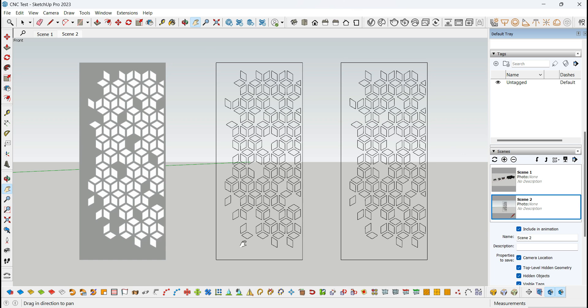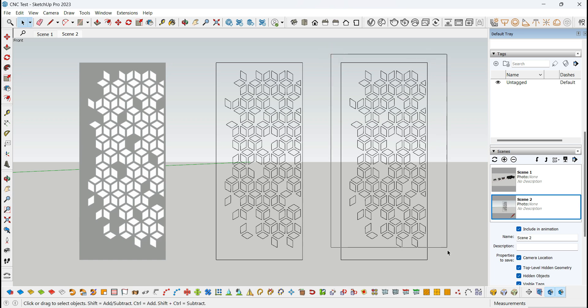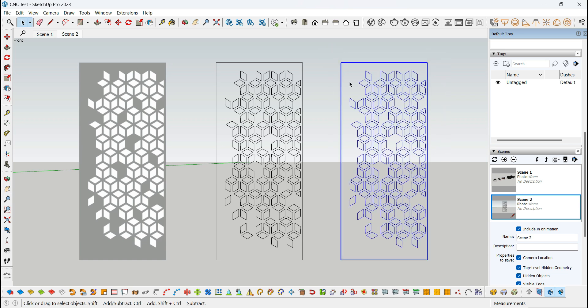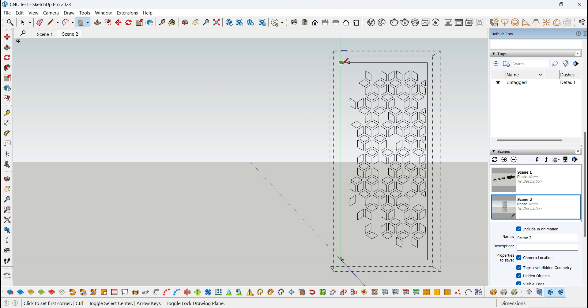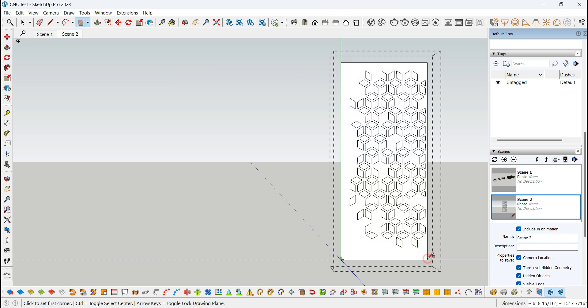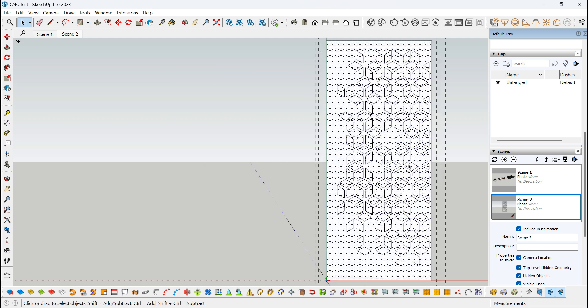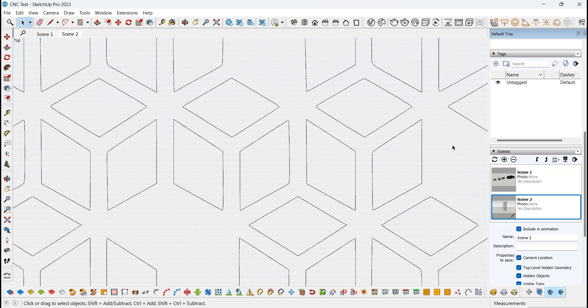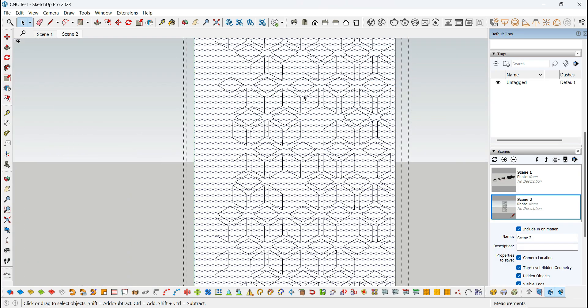And before that, I actually had a video where we have done CNC. If you want to draw it, you can select one face.